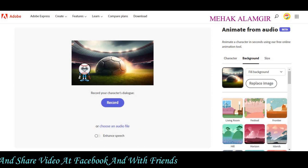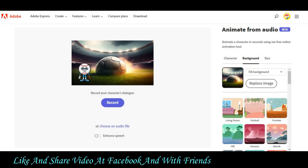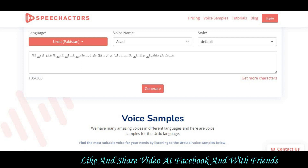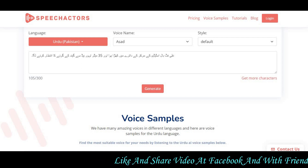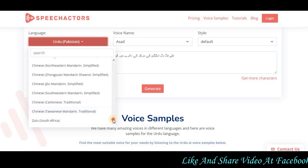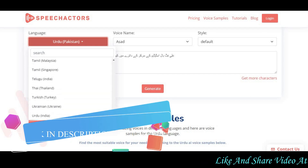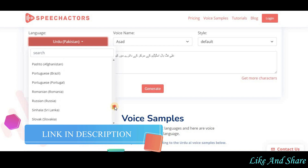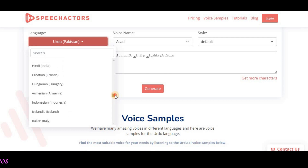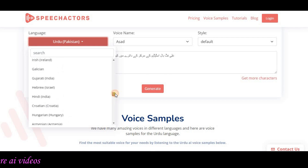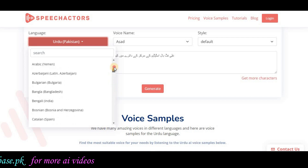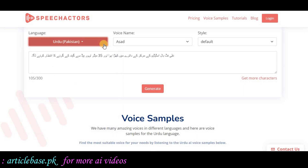If you feel your sound is not good, you need to use AI-generated voices. There is a text-to-speech tool available for this. You can get different types of languages. I am using Urdu-Pakistan voice for this video. You can also use Hindi, Indian, or Urdu-Indian voices. I have selected the Urdu-Pakistan voice.